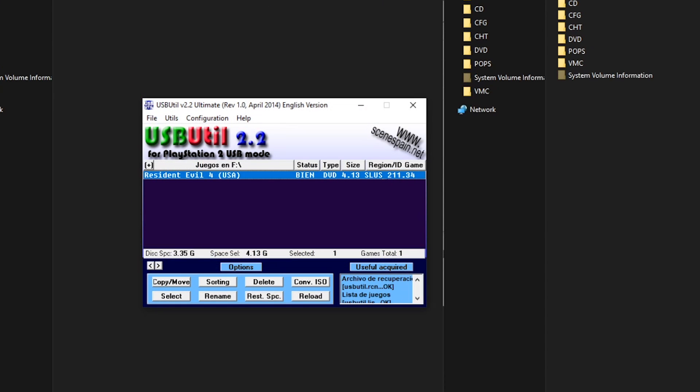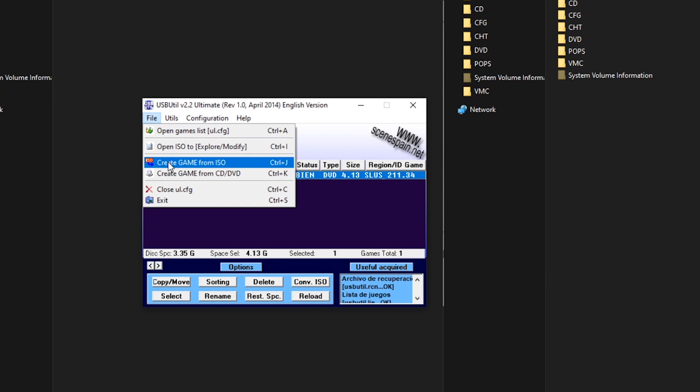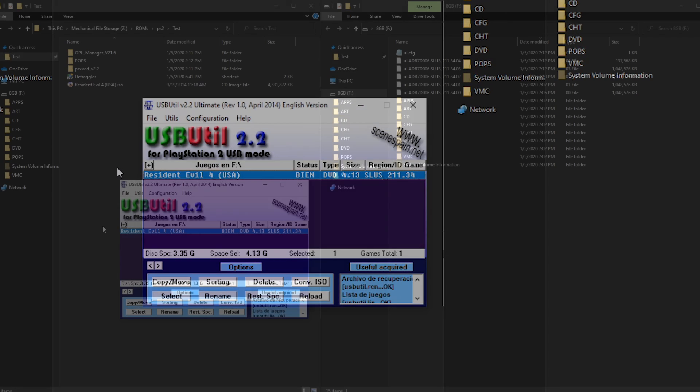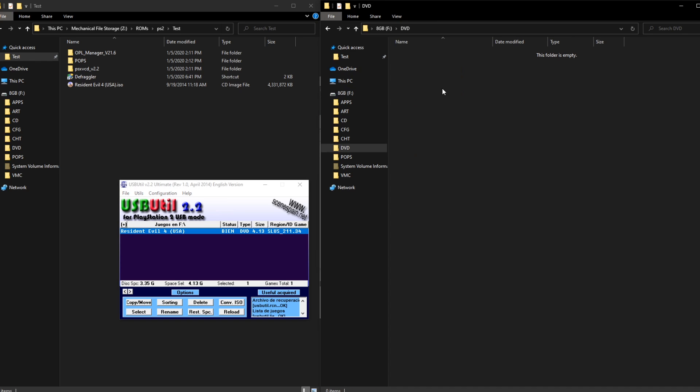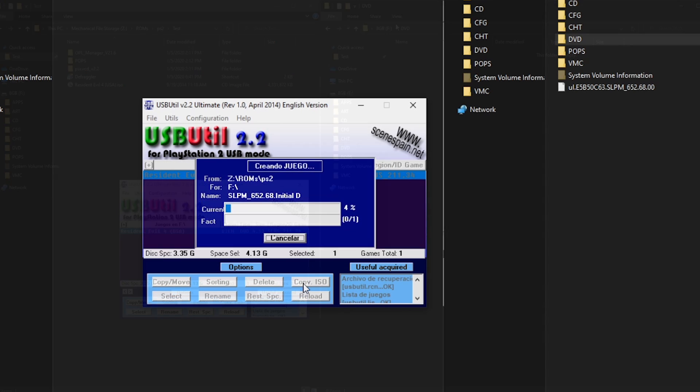When you're done, your status on the list should be listed as BN if everything went smoothly. Now, if you have an ISO that is smaller than 4GB, you can always drag and drop that directly onto your DVD directory and it will run on your PS2P. But I found it to be much easier to just use the USB Util application for all ROM transfers, no matter the size.